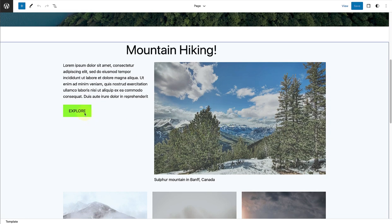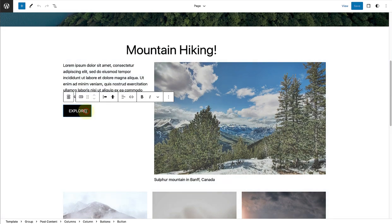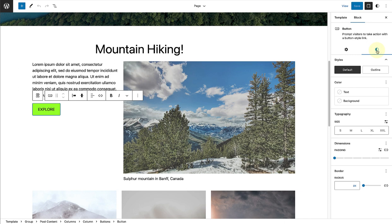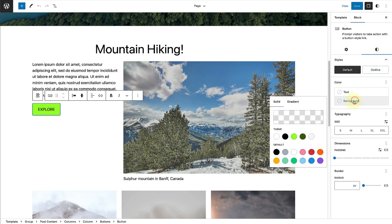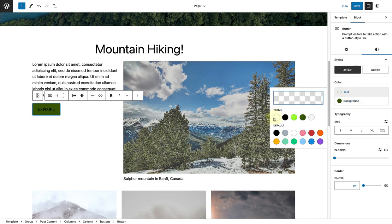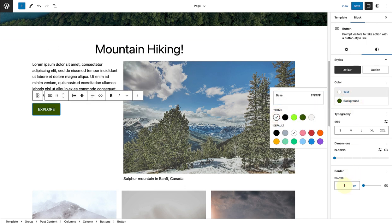So let's select the buttons block, for example, and open up our styles. And change the background color, text color, and then also add a 10 pixel radius.